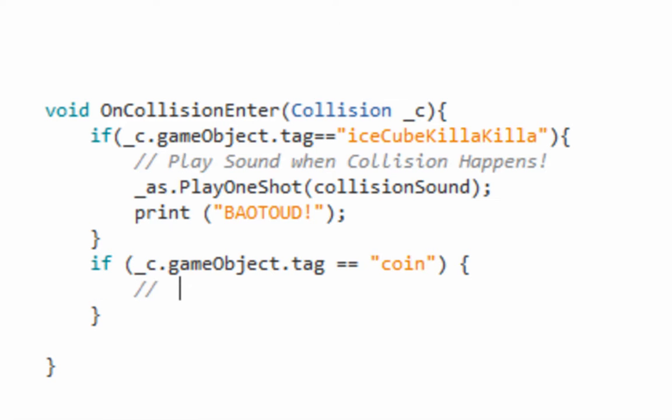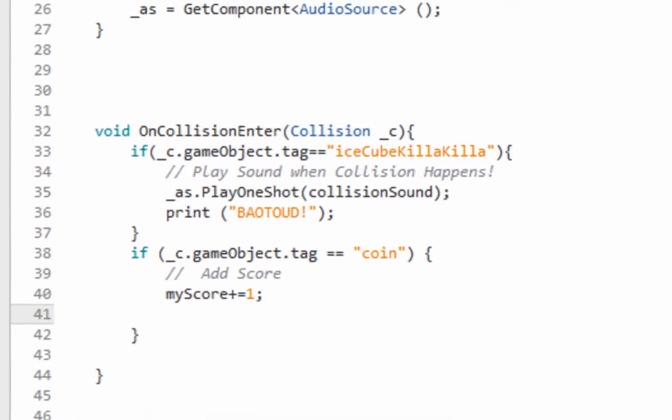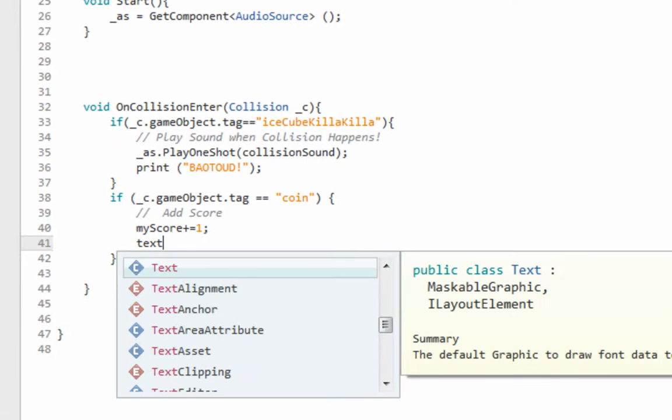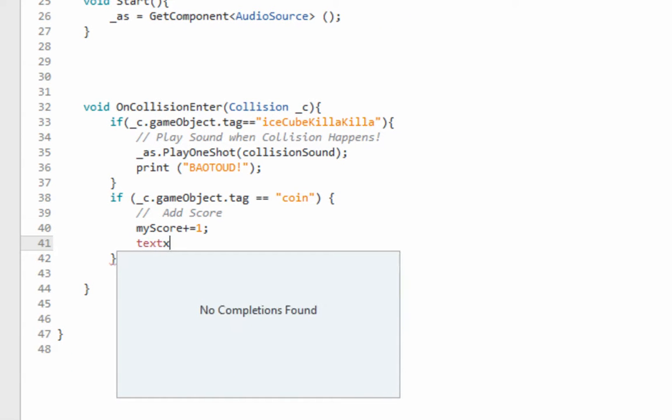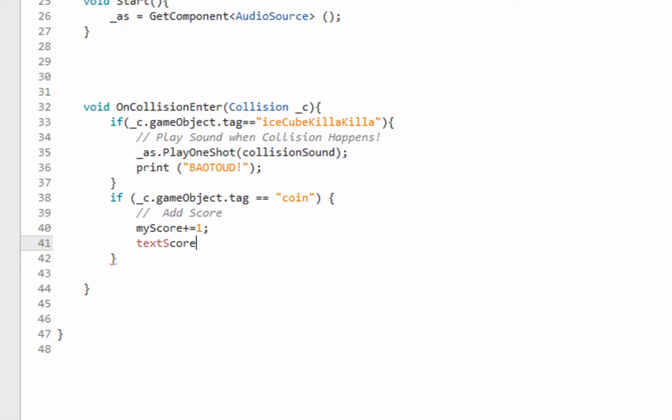So also now we need to add my score plus equals one. What we're doing right there is adding one to my score. So every time you pick up a coin, you're going to get one point.